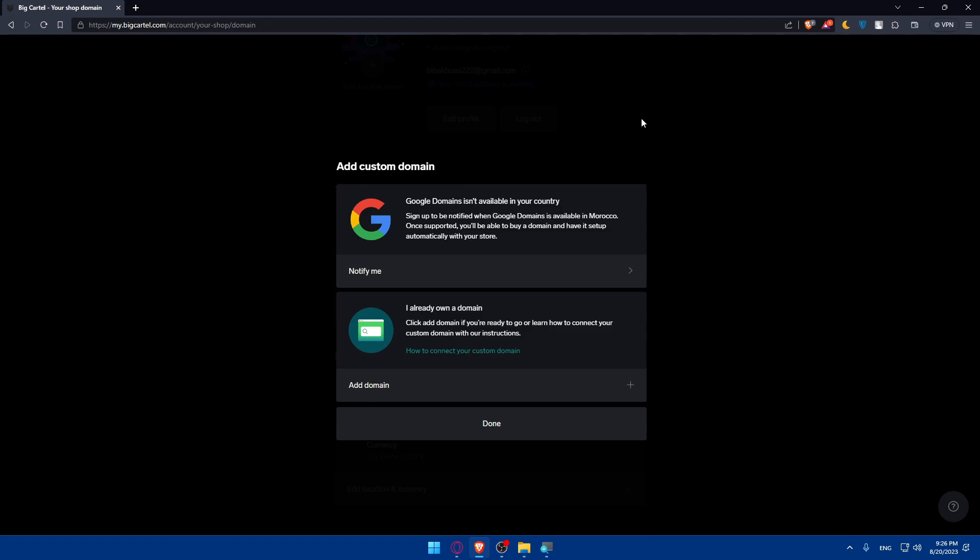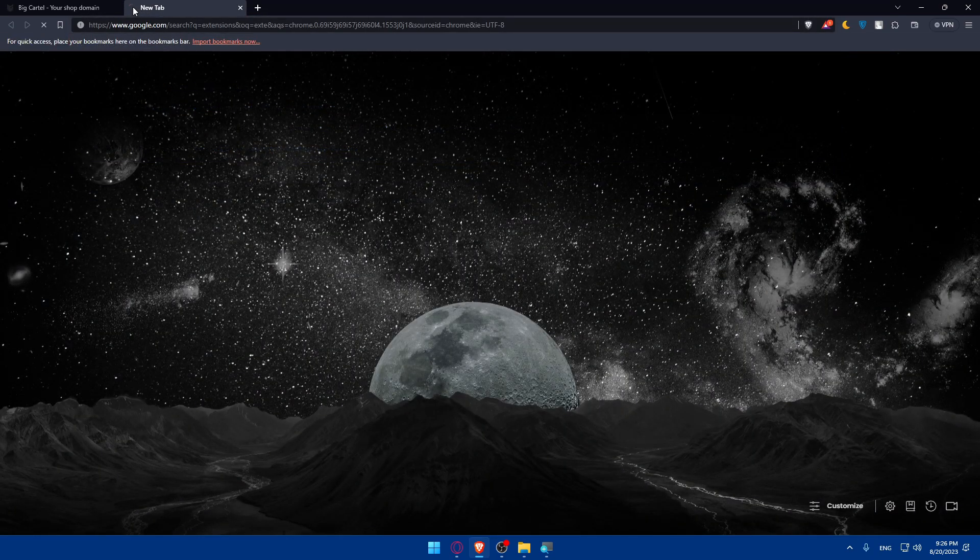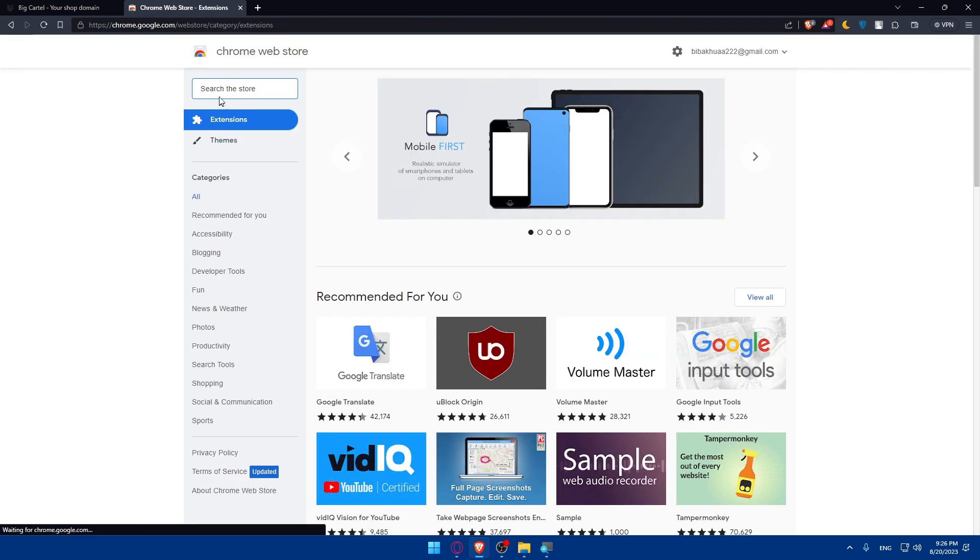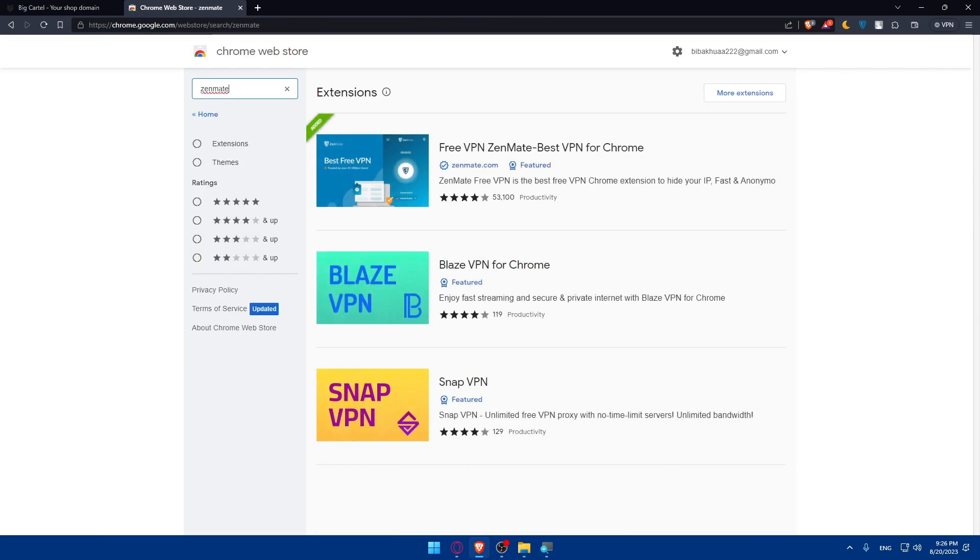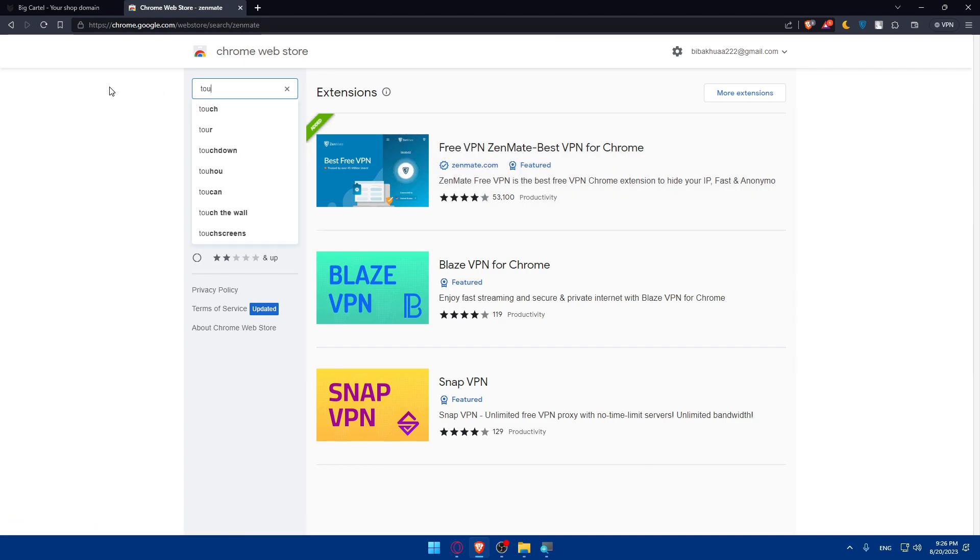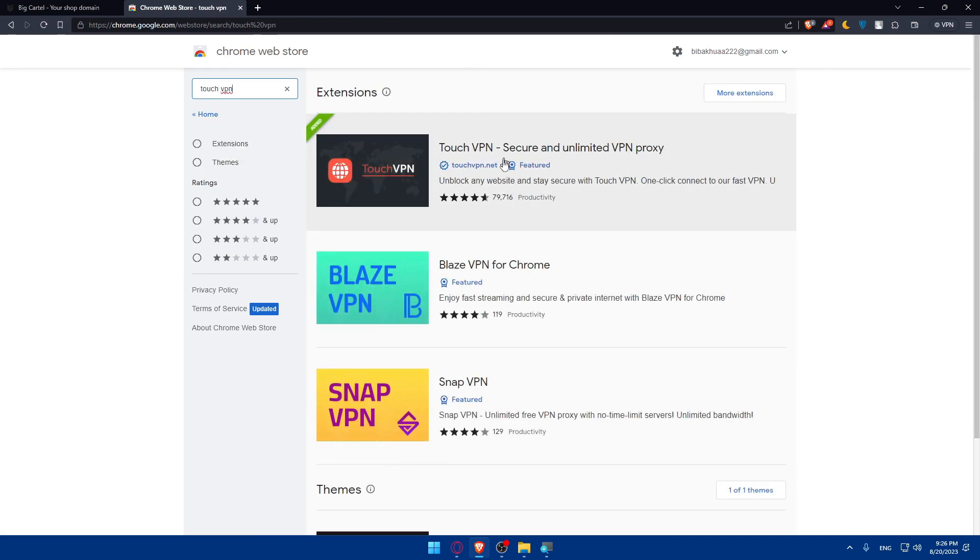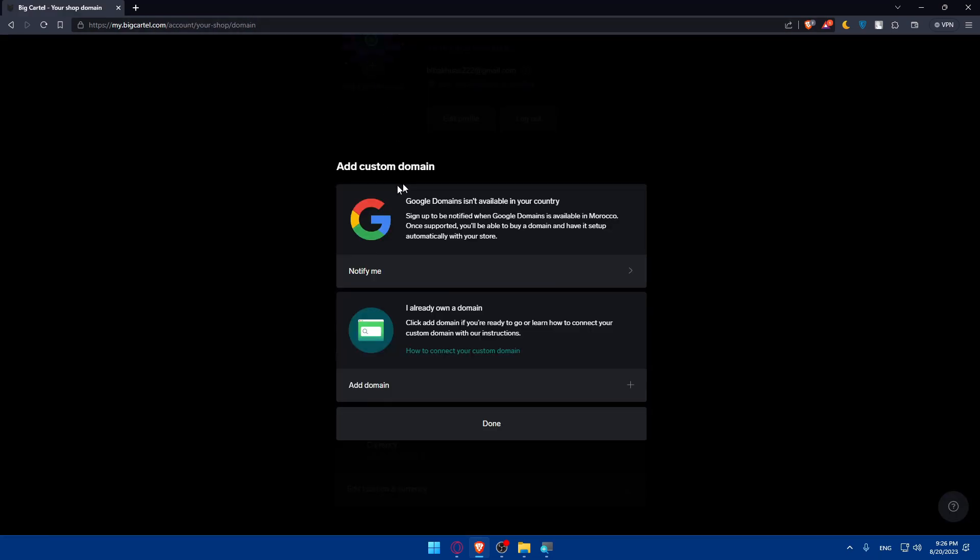You can open a new tab, go to extensions and click on Chrome web extensions. Simply from here type ZenMate, and make sure to download this first one. Or if you want you can use Touch VPN. These are the two most popular and trusted ones that I use. I use mostly Touch VPN even more than ZenMate.